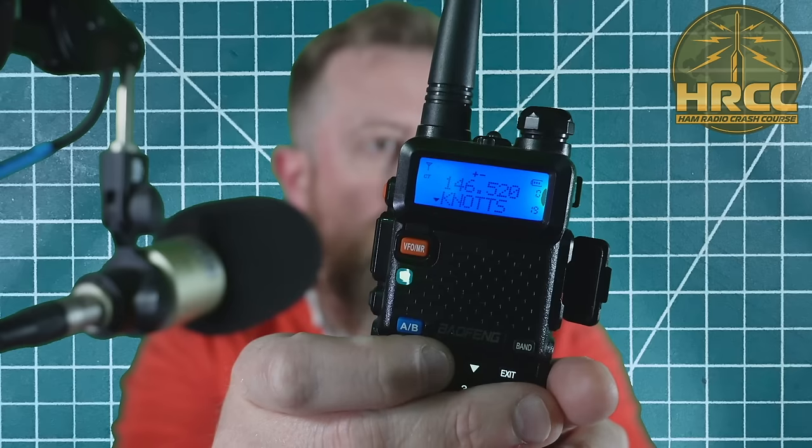There's that Knott's Berry Farm repeater. Let's test another one here. Kilo India six November Alpha Zulu just checking if I can hit the repeater. We got it.